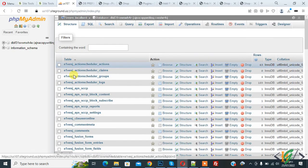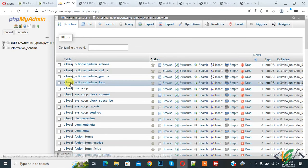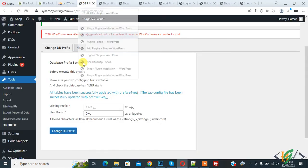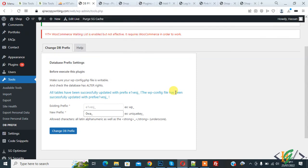Now you see DB prefix is changed through the plugin. I hope you like this video. Please like, comment, share, and subscribe. Thank you for watching.